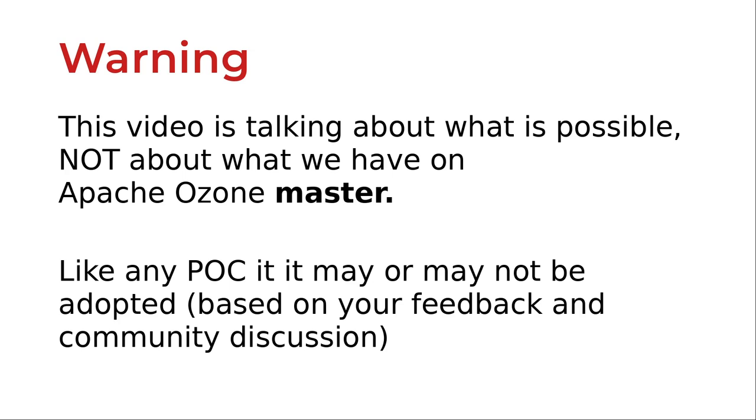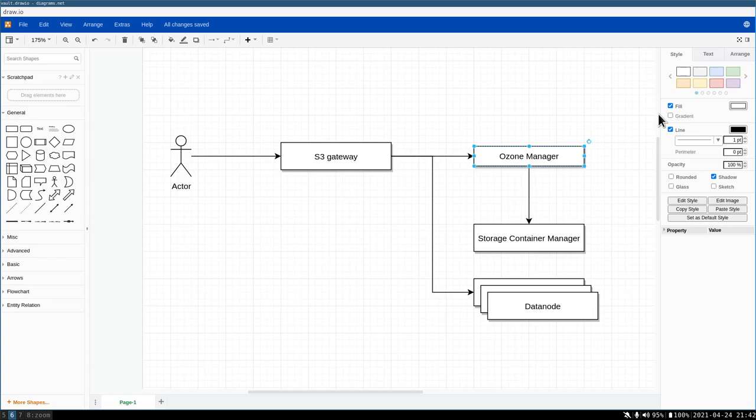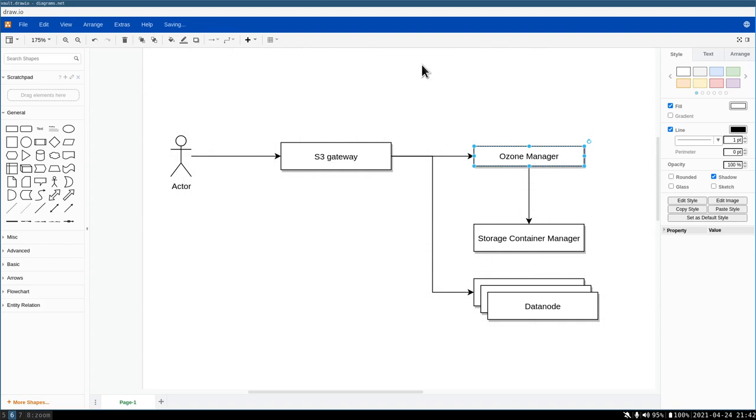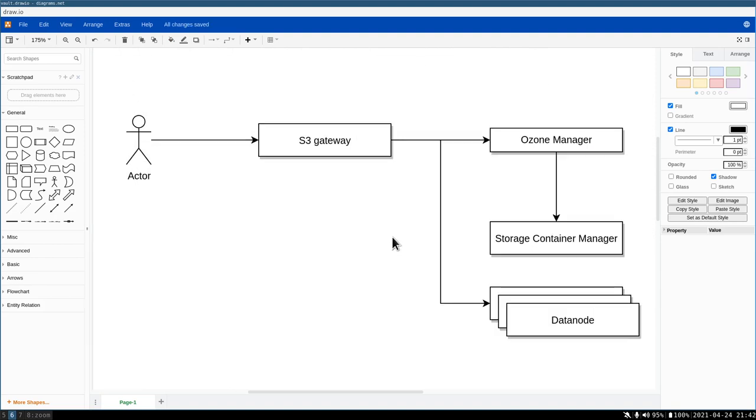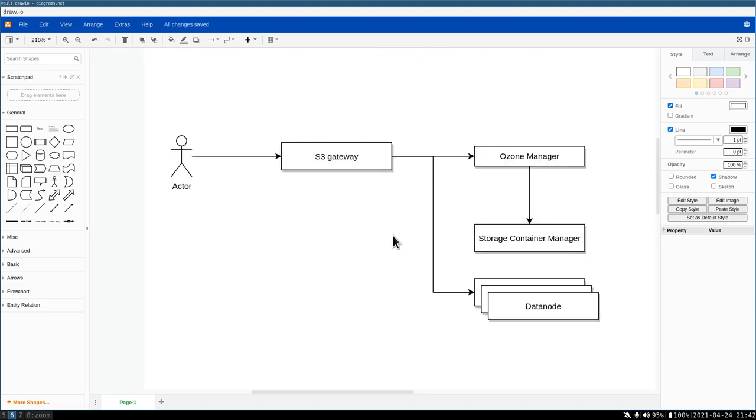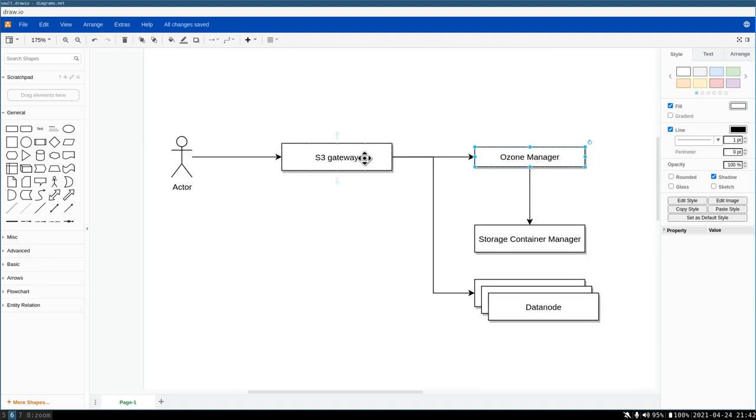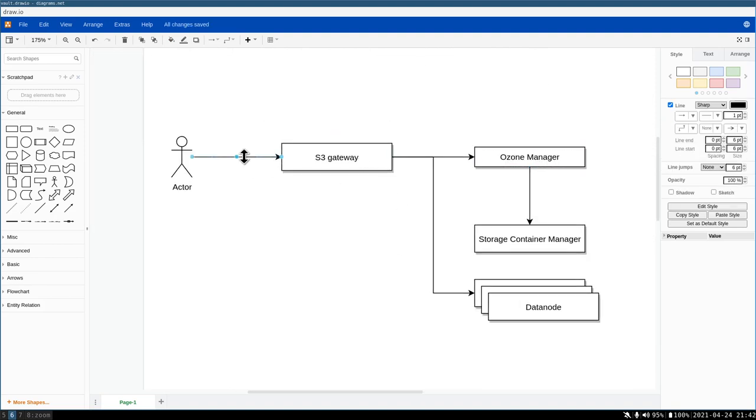When we're talking about Ozone and S3, the current architecture is something like this. You can see that we have an S3 gateway which converts the HTTP S3-compatible REST interface to internal Ozone calls to Ozone Manager and Storage Container Manager calls and the real data calls.